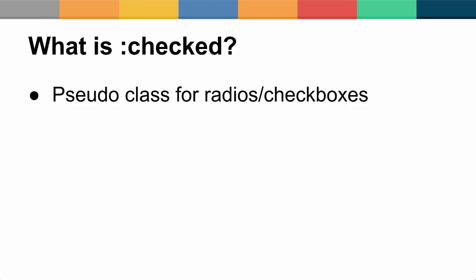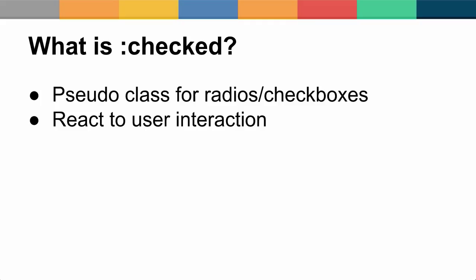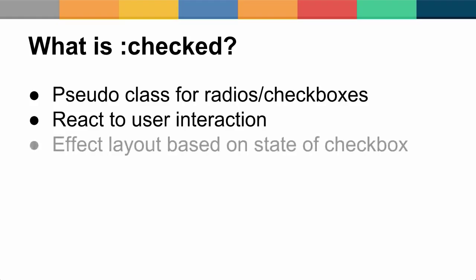The most familiar one would perhaps be the hover pseudo-class that allows you to react to mouse interactions. This, like hover, allows you to react to the state of the checkbox or radio element, whether it's ticked or not. This leads to powerful capabilities where we can affect the layout of another element based on the checkbox state.